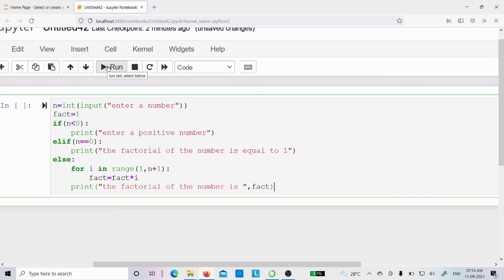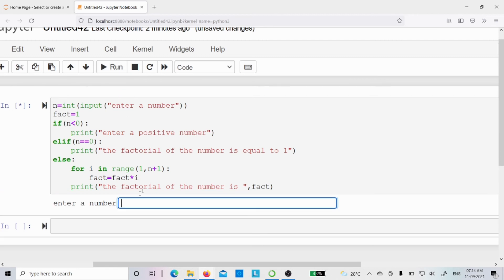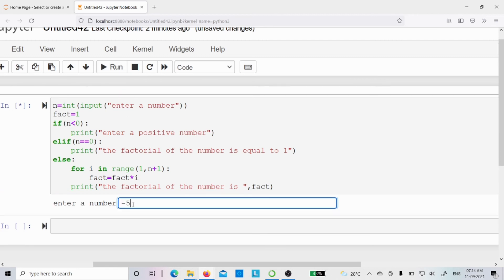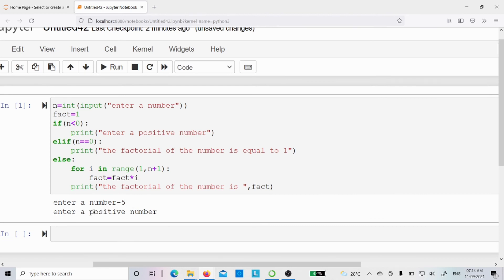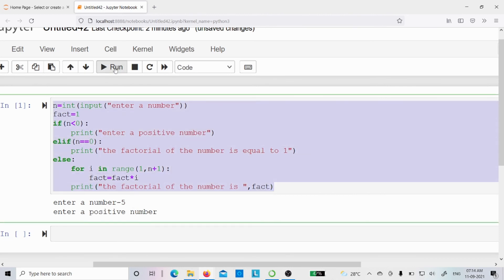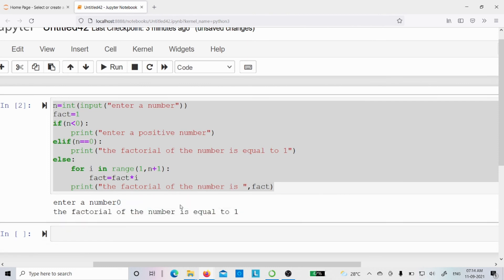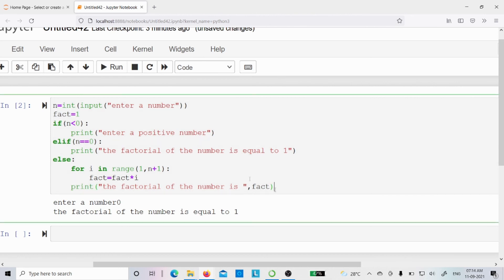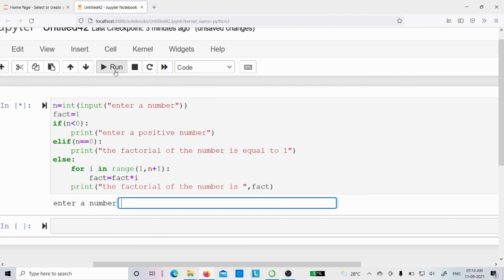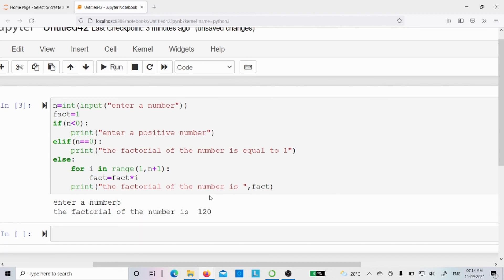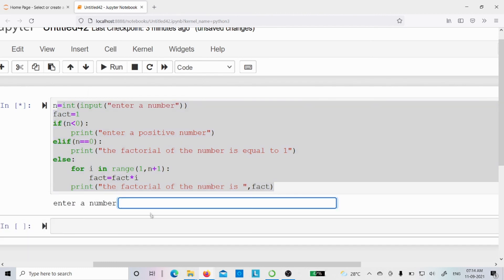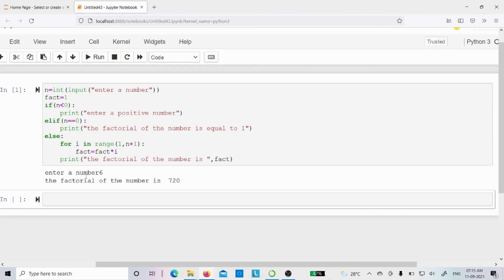Let me run the program to verify. First, I enter a negative number — the output shows 'enter a positive number'. Running again with n=0, the output is 'the factorial of the number is equal to 1'. With n=5, the factorial is 120. Running again with n=6, we get 720.